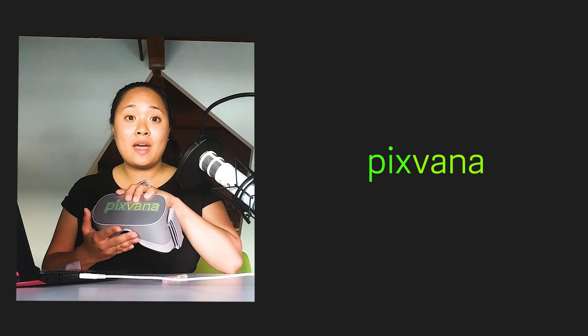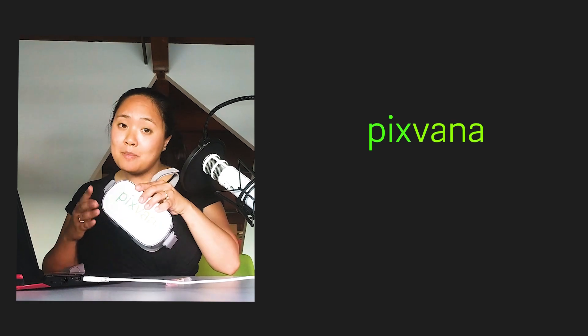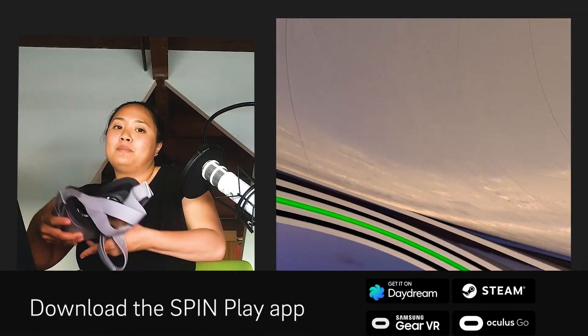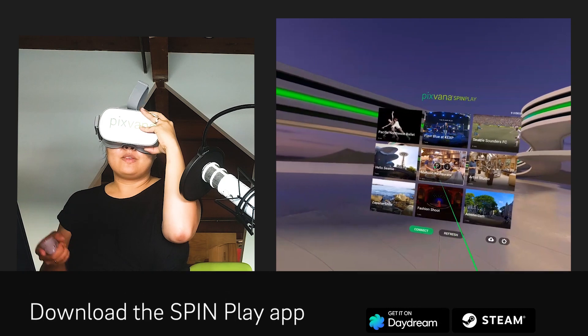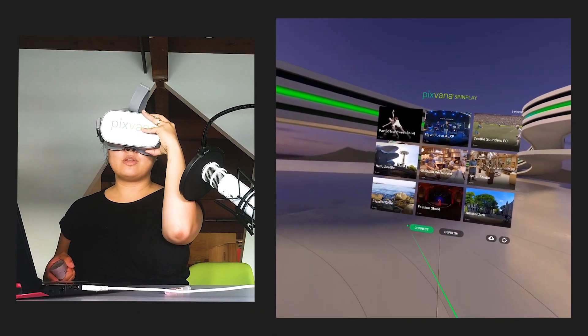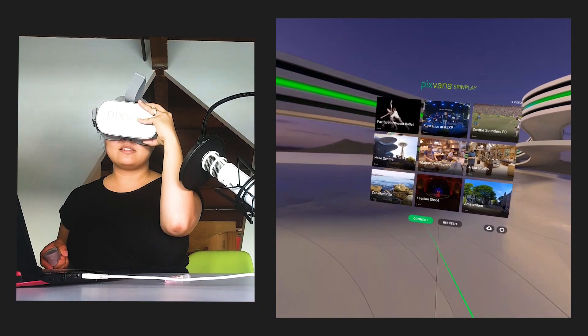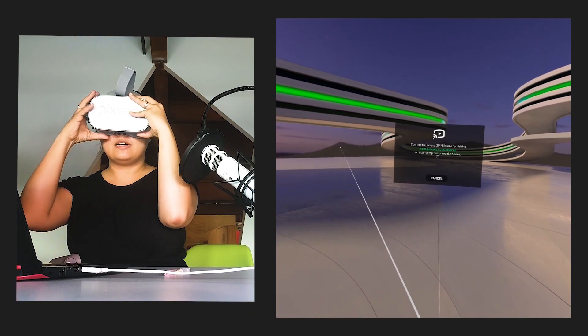To get started, let's go ahead and launch the SpinPlay app downloaded onto your headset. Okay, so as soon as you launch the app, you're going to connect the device to your SpinStudio account.